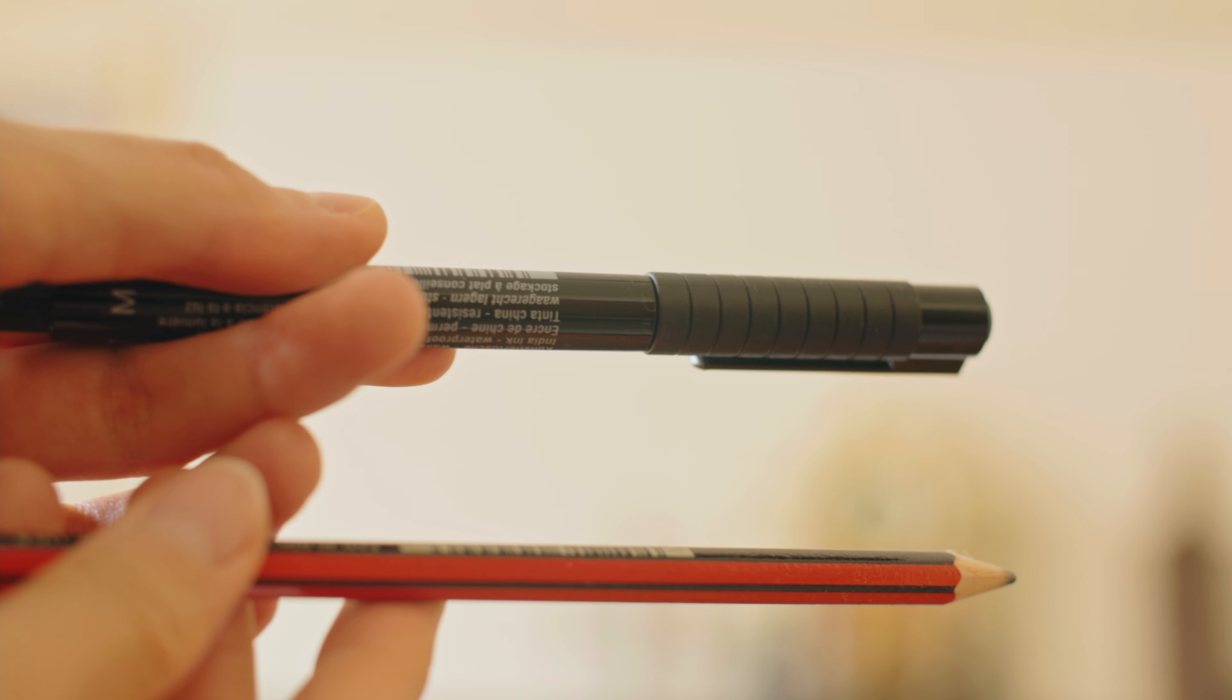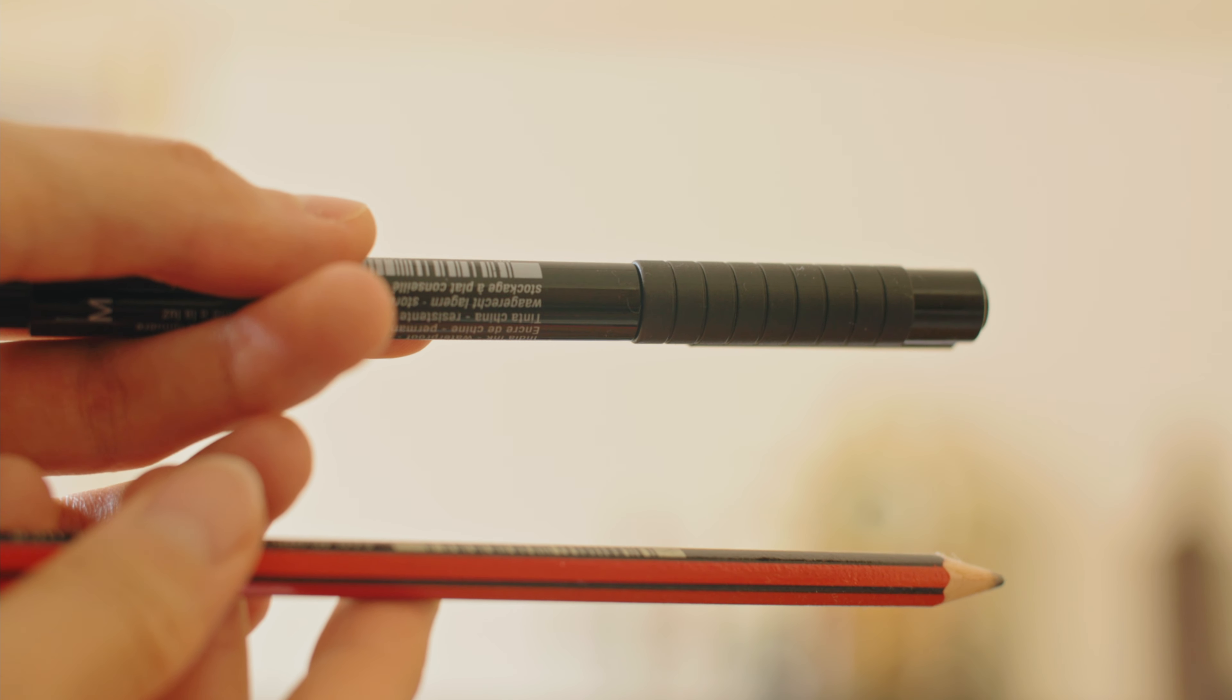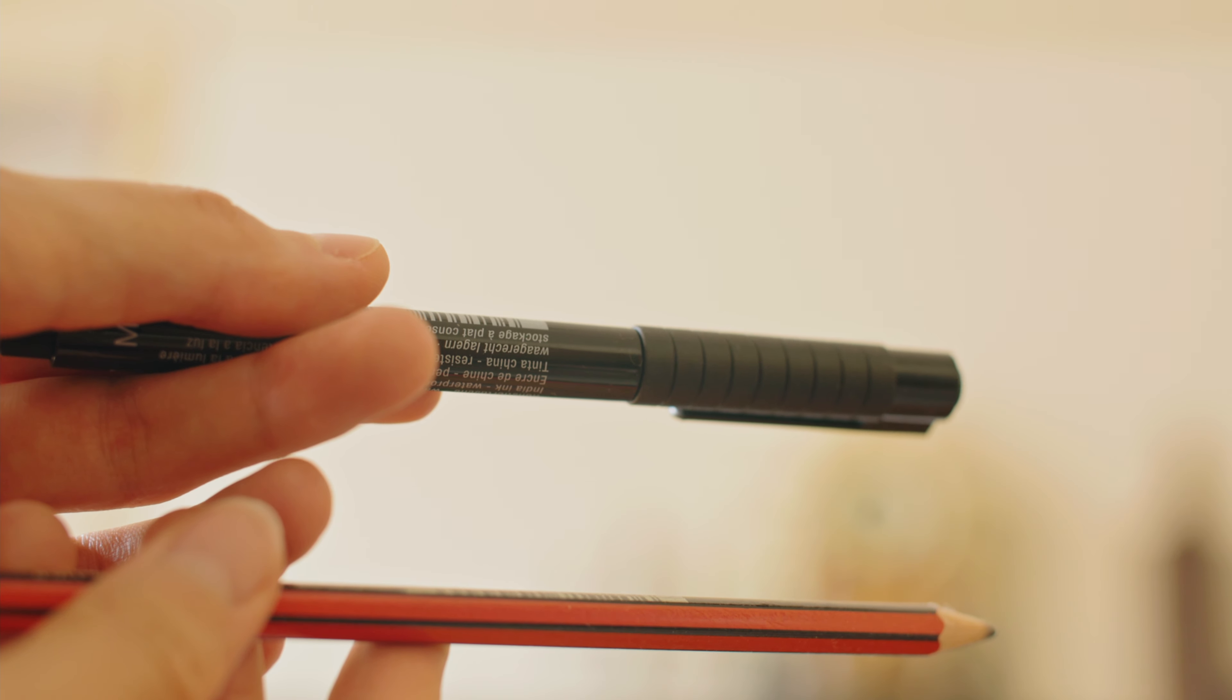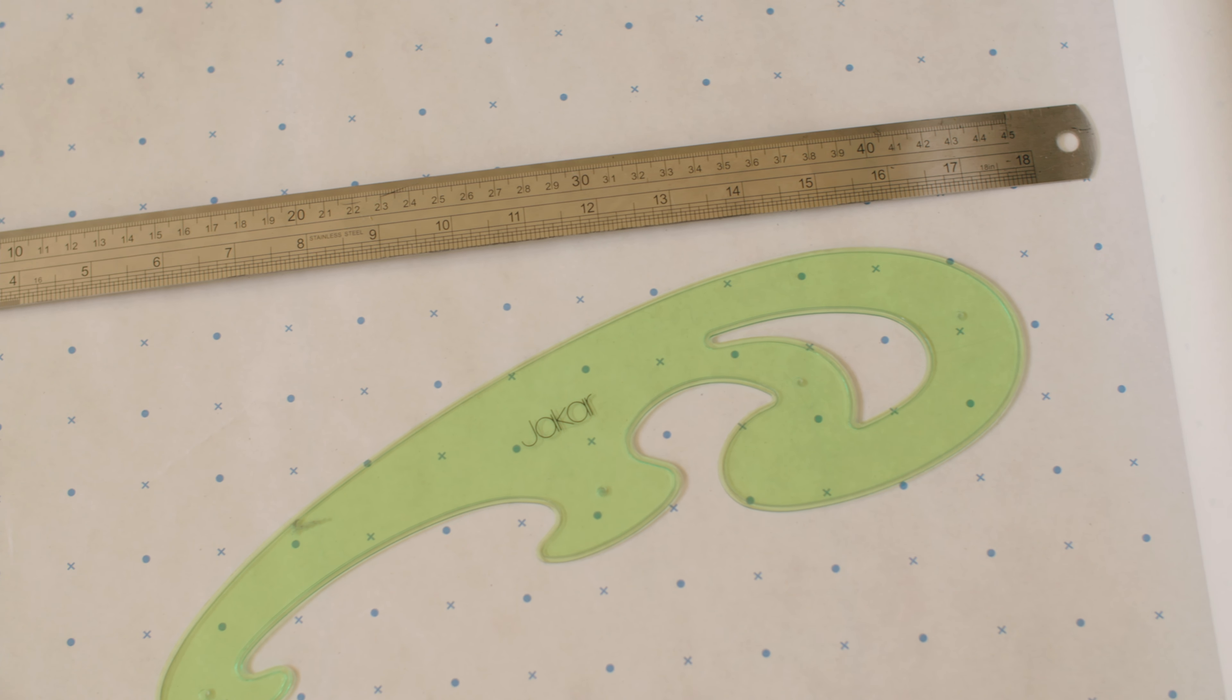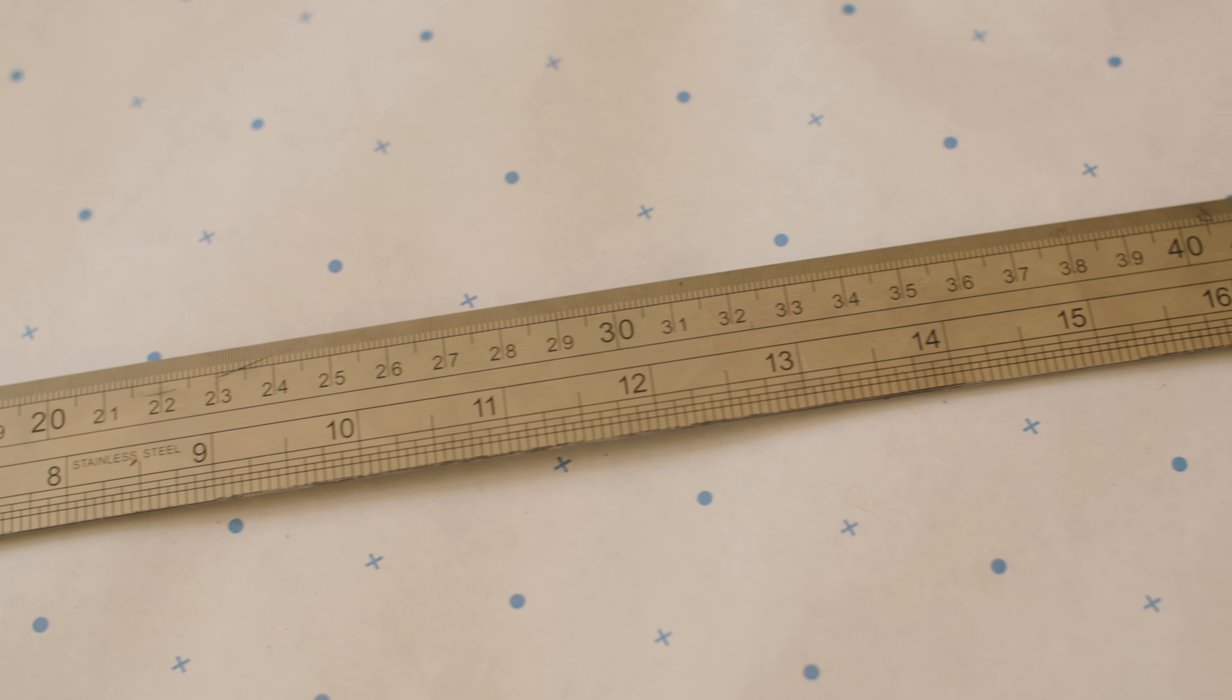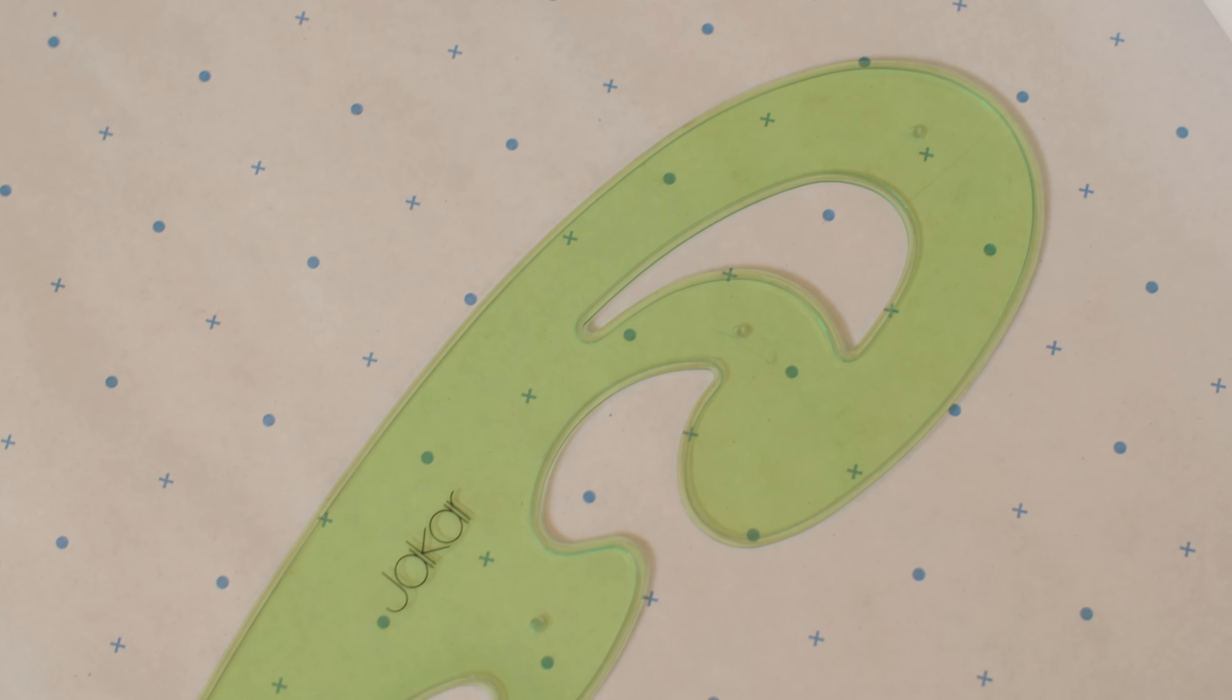You'll also need a pencil and pen. I'm using a pen here for this example so you can see what I'm doing. And finally, you'll need some measuring tools. Here I have a straight ruler, but a French curve can also come in handy.